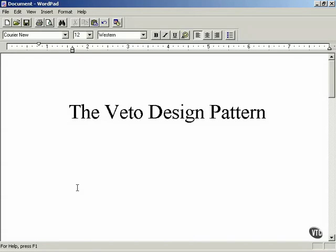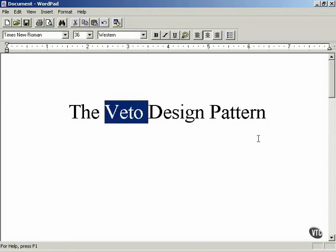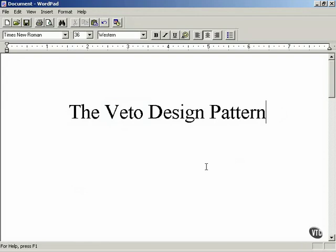We're going to talk about step two in the process of designing your own design patterns — this is the veto design pattern that we're going to be constructing. It's a sample design pattern, and step two is the motivation step. This is the step where you have to provide the motivation behind the design pattern in order to get your design pattern accepted by design pattern catalogs online.